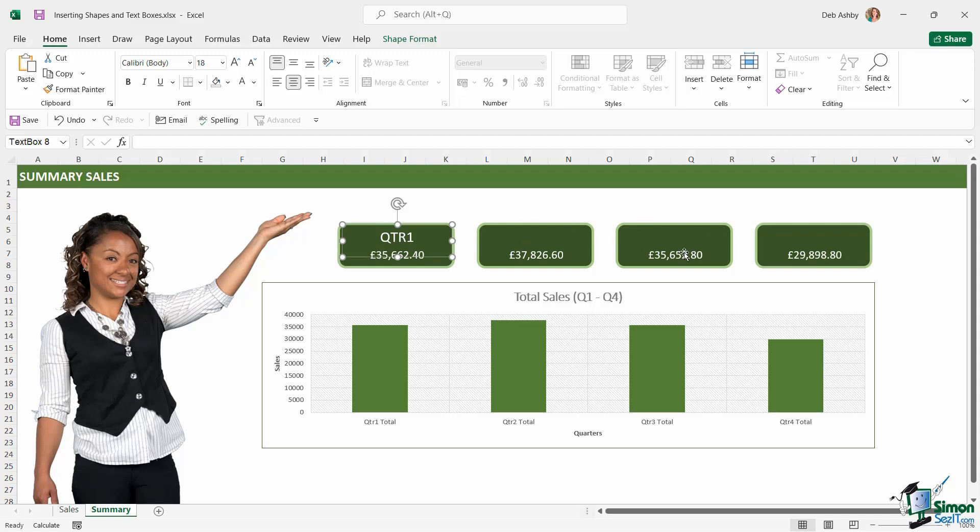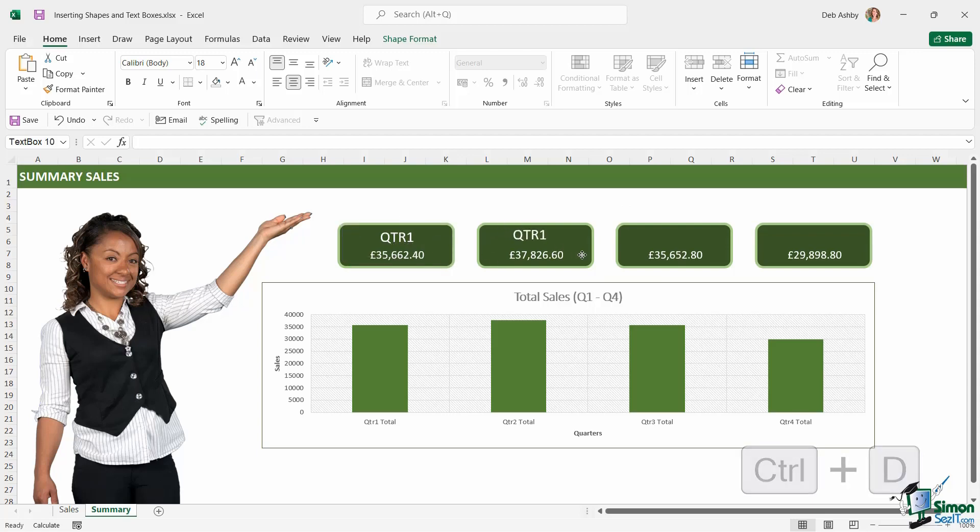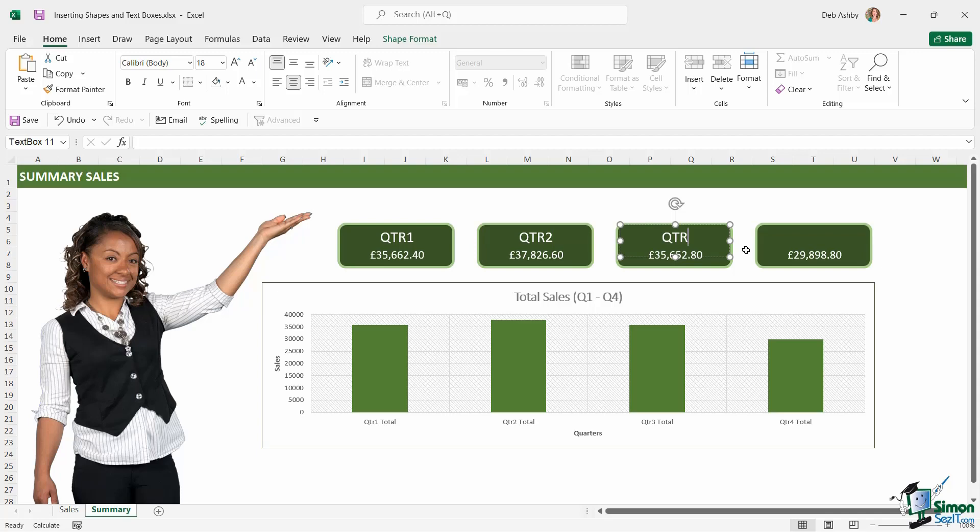Now I could go through and do exactly the same process for these other ones. I'm going to duplicate because it's much quicker. Control D, let's drag it over, and then to modify we can just click in the text box and change it to quarter 2. Let's do the same for quarter 3, and then finally we want to do the same for quarter 4.